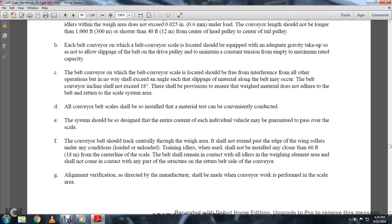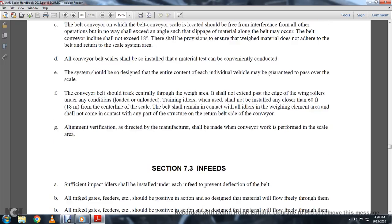All conveyor belt scales shall be installed so that material tests can be conveniently conducted. The system shall be designed so the entire content of each load may be caused to pass over the scale. The conveyor belt should track consistently within the weight area, extending to the edge of the idler rolls. Unloaded training idlers should not be installed within 60 feet from the center line of the scale. The belt should remain in contact with the idlers in the weighing element area and should not contact any portion of the structure of the conveyor return belt side.